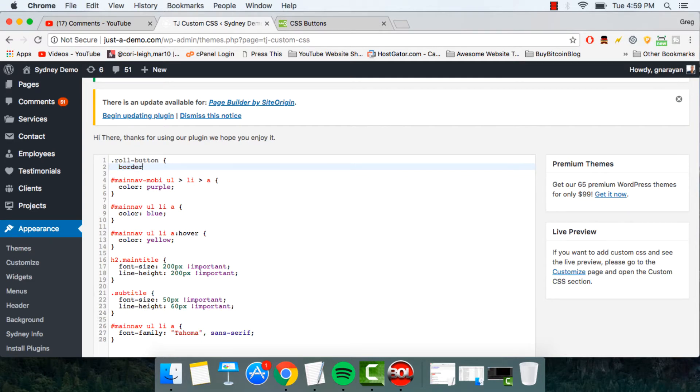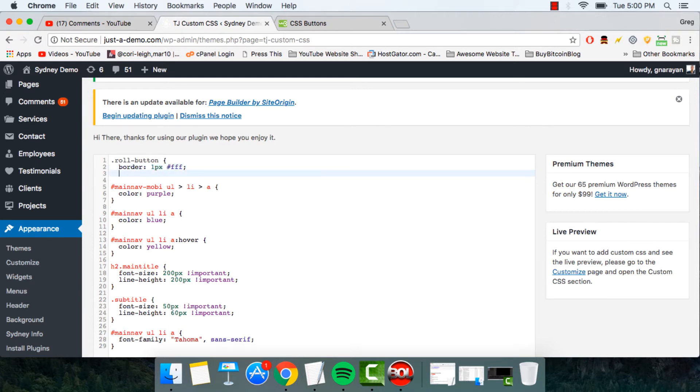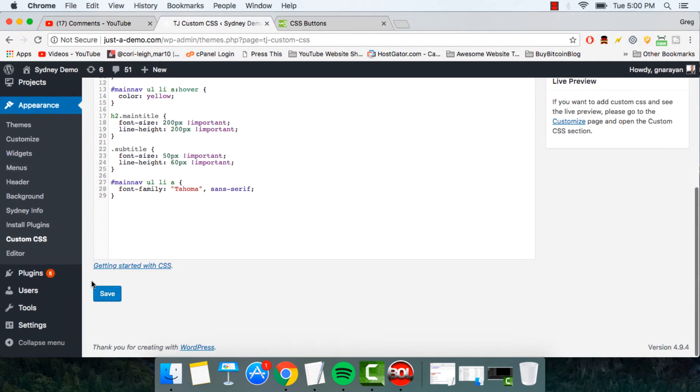We're going to write one pixel, and then pound sign, FFF, which is white. So that's just a new color, just to try it out. And we're going to save it.